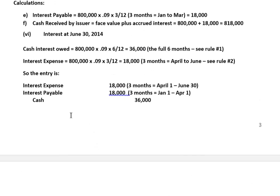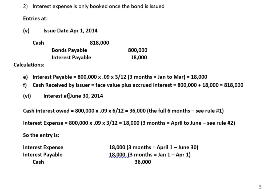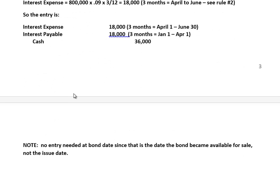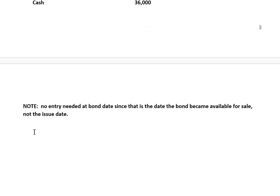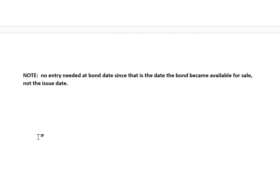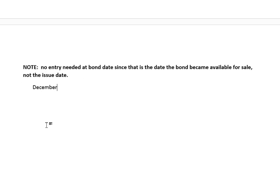We made our interest entries — we did an interest entry on June 30th, and we're also going to do a journal entry for interest on December 31st. On December 31st, 2014, we would debit interest expense for the full $36,000, because that's the amount of the cash payment.